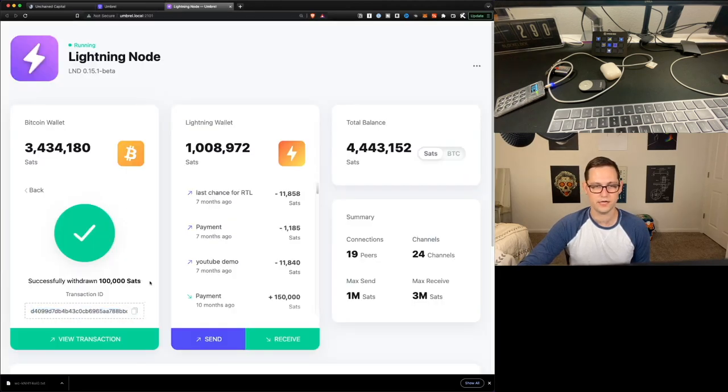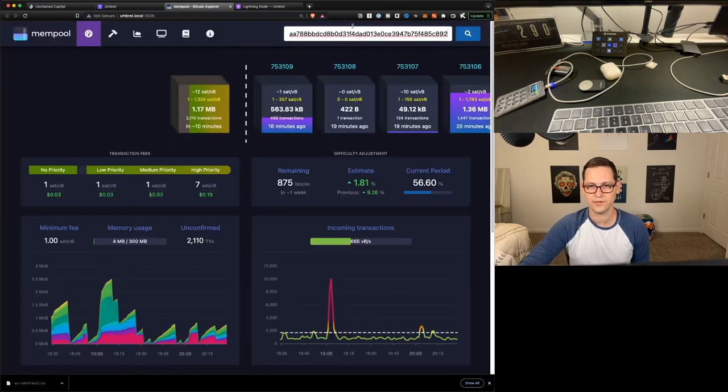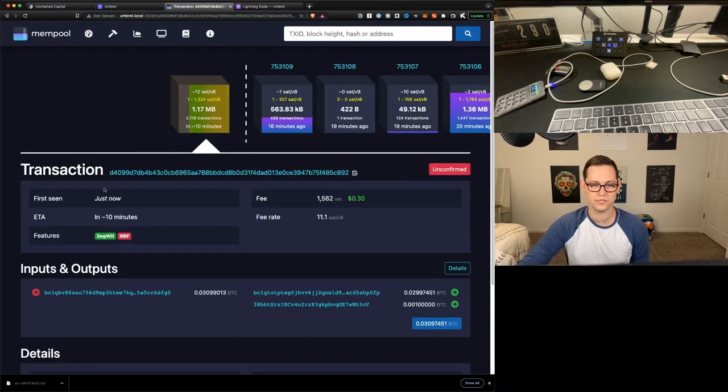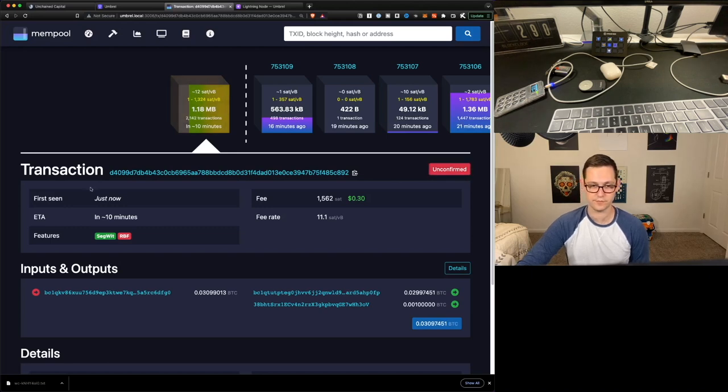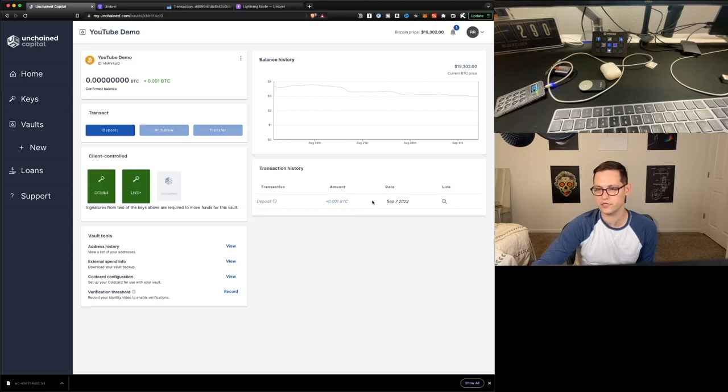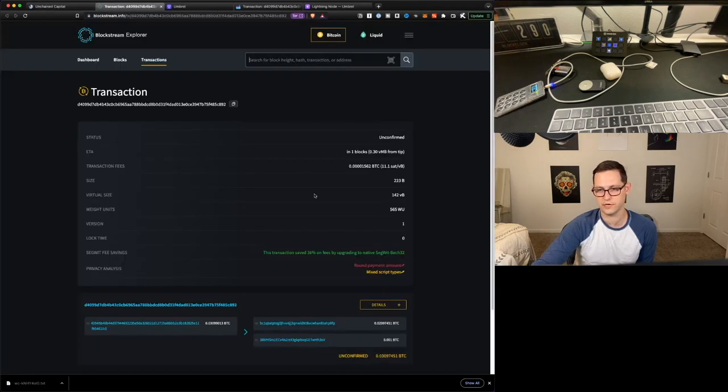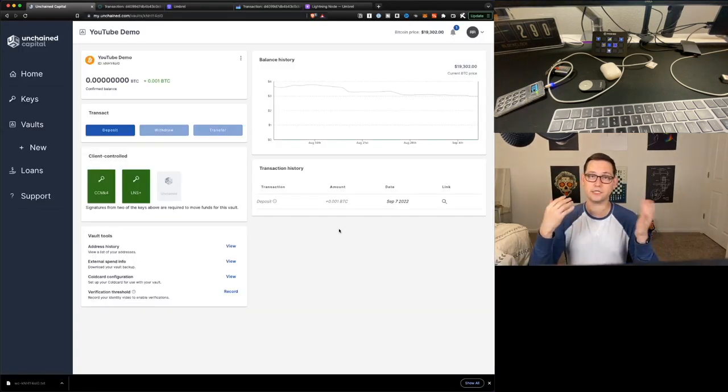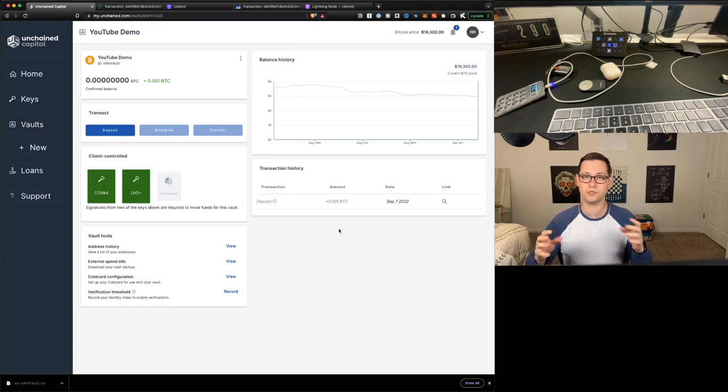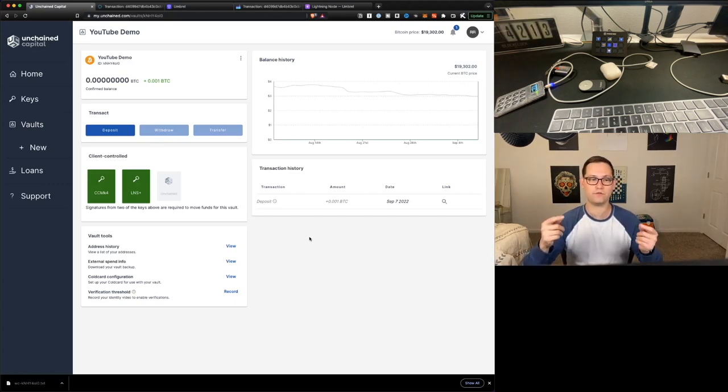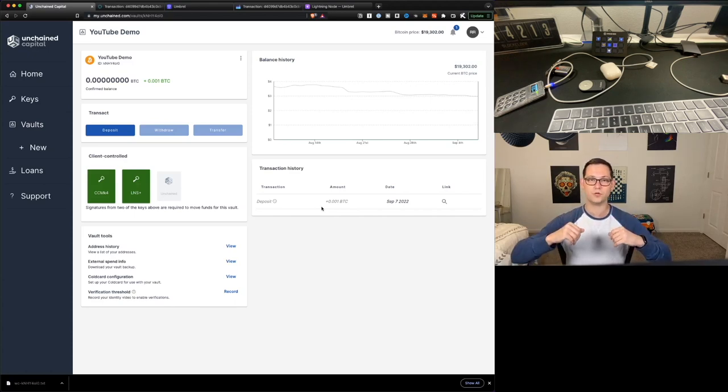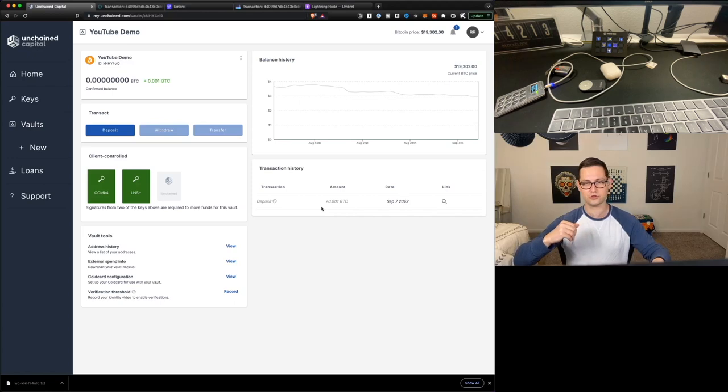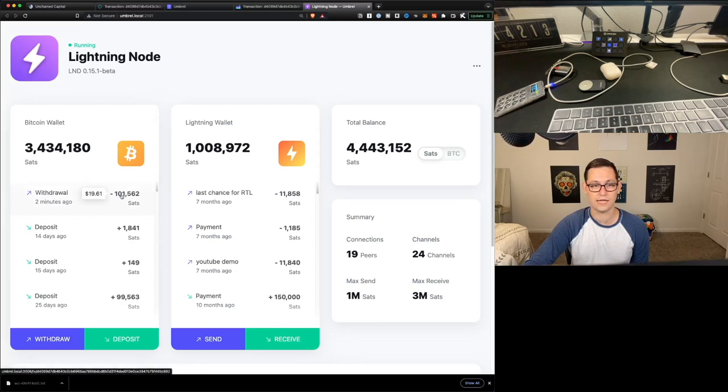So immediately here on our full node, it's saying success. And if we go back to Unchained, let's see how long it takes for it to show up here within Unchained Capital. In the meantime, we can copy our transaction ID here. We can come over to the mempool and we can just paste our transaction ID in there. Over here in transaction history, you can actually see we're pending the receipt of 0.001 Bitcoin, which is 100,000 Satoshis. So that's pretty much it. You deposit into this wallet the exact same way that you would deposit into any Bitcoin wallet. The real difference here with multisig is going to be when we go to withdraw from the wallet.